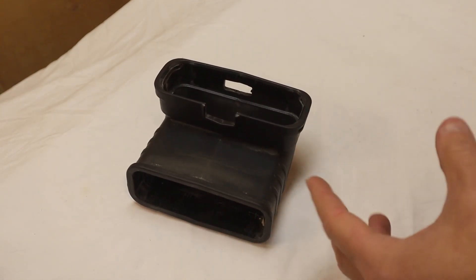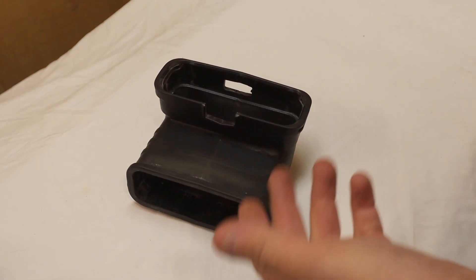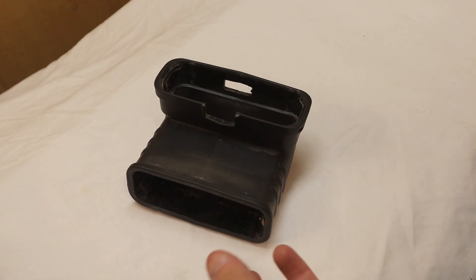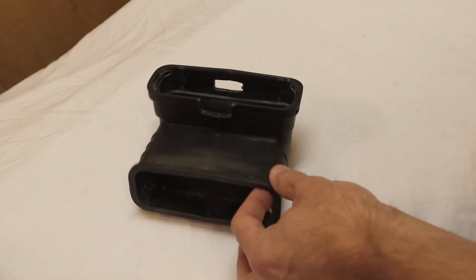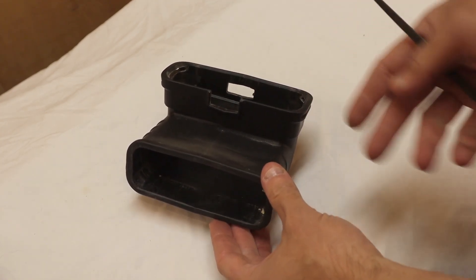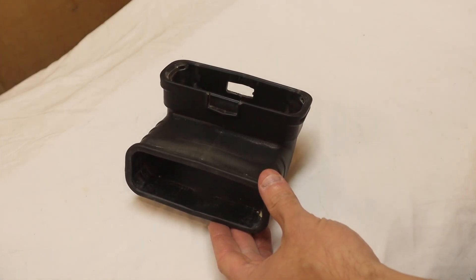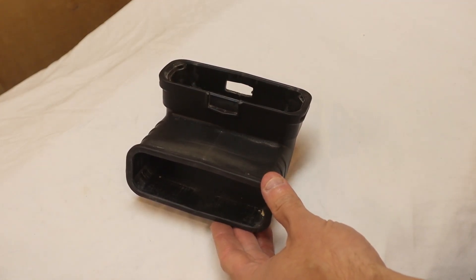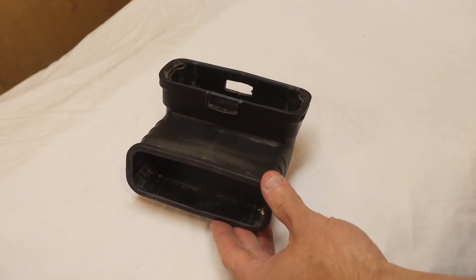So that was one of the design considerations. Obviously, with dust collection, you want to make sure that you have a fairly clean flow through. You don't want anything changing direction quickly. You don't want a lot of ridges, for example, to hold up material and that type of thing.